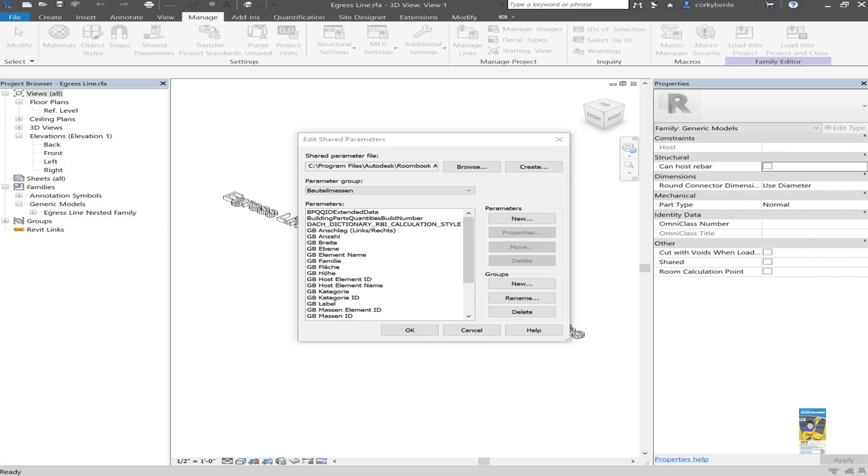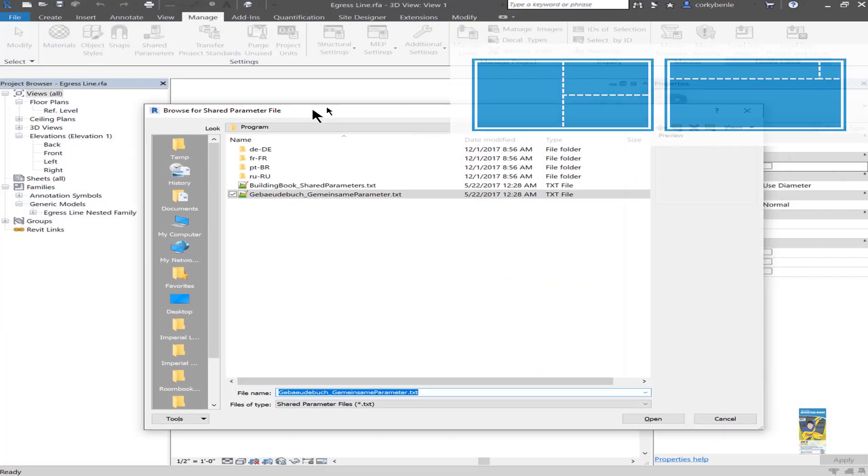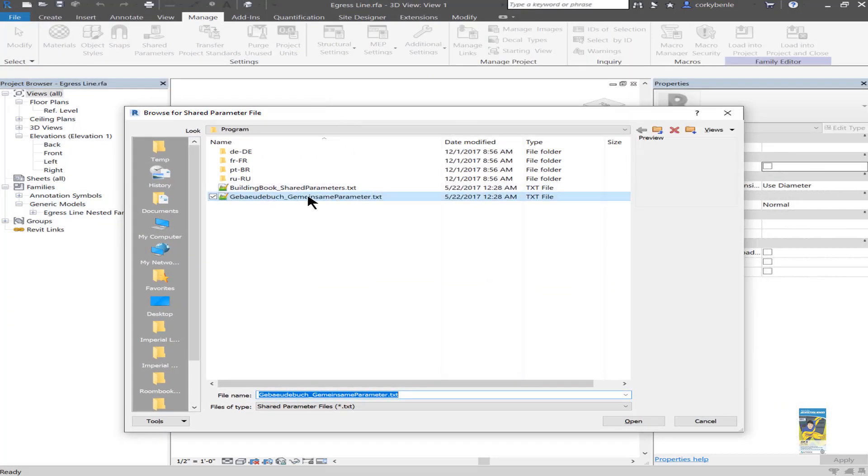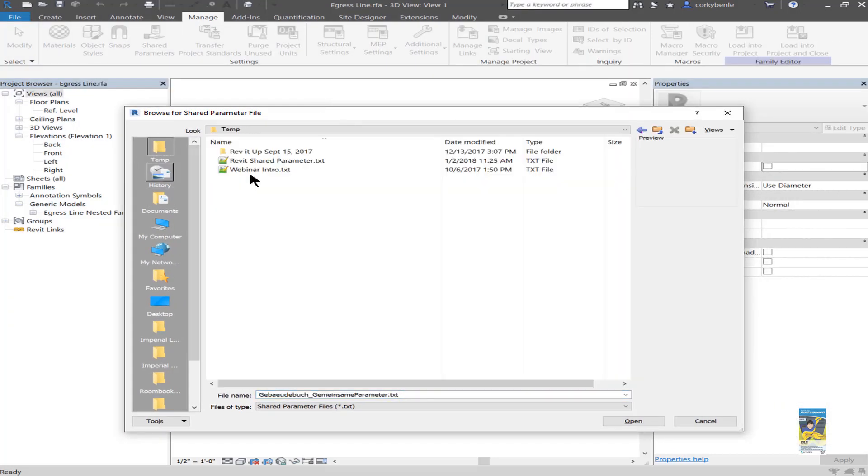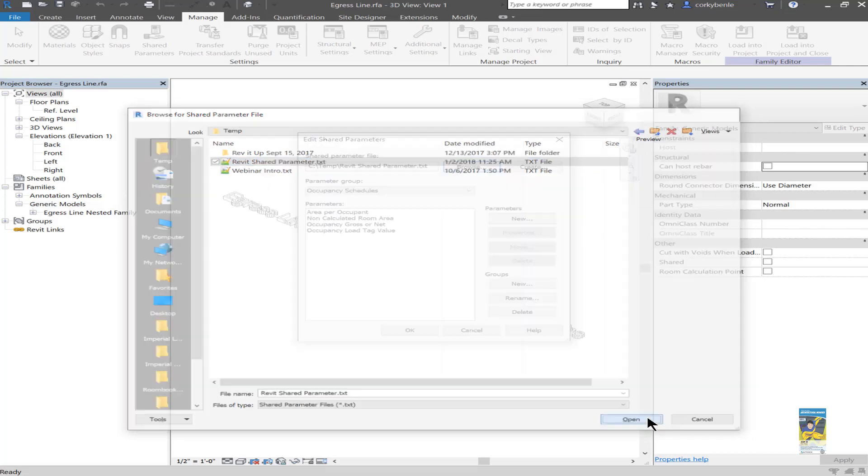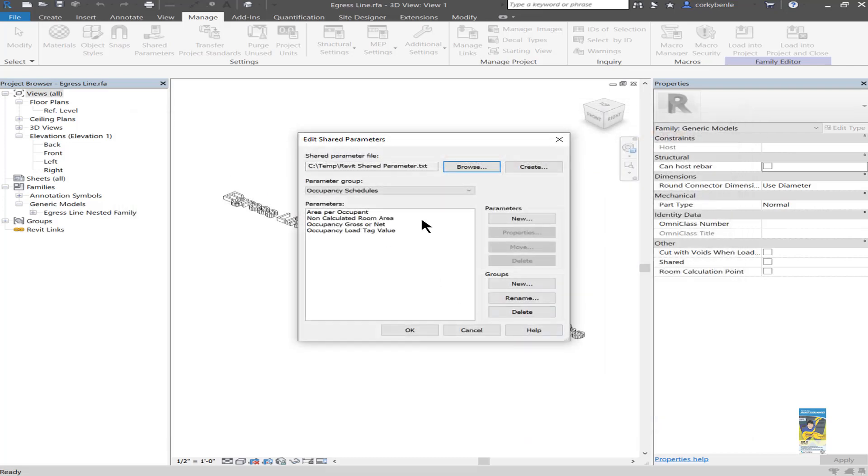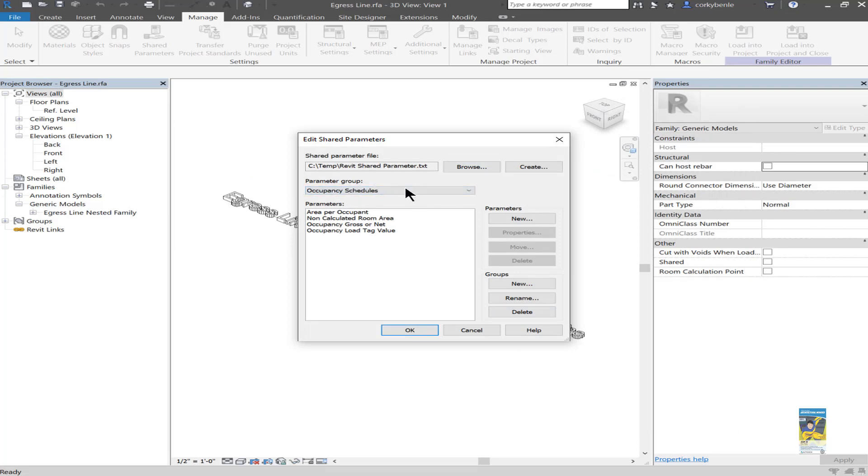I'll click browse, and in this case for the recording, I have it placed under my temp folder. But you can place it anywhere you want. Once you have that, and you browse to it, I have one in here. And if you don't see it, and you don't have it, you can always create it.